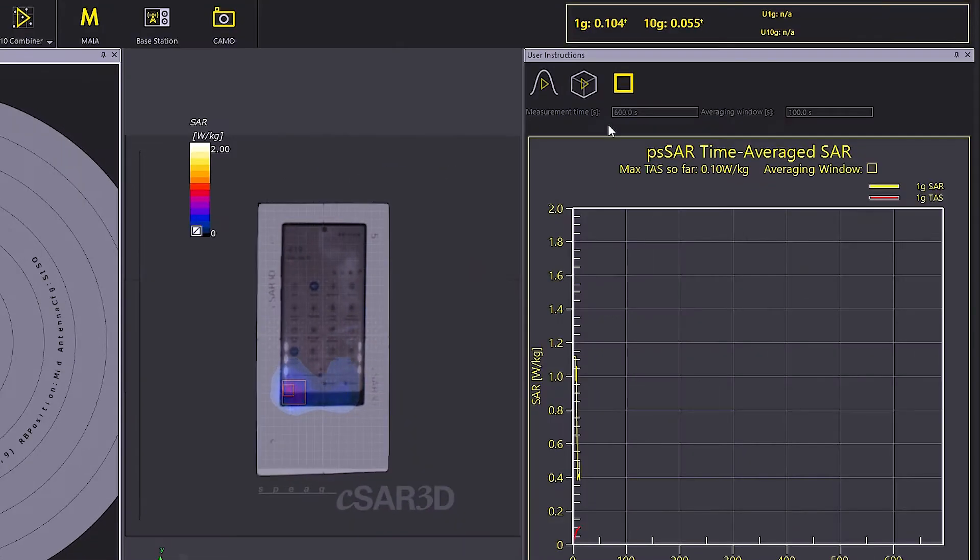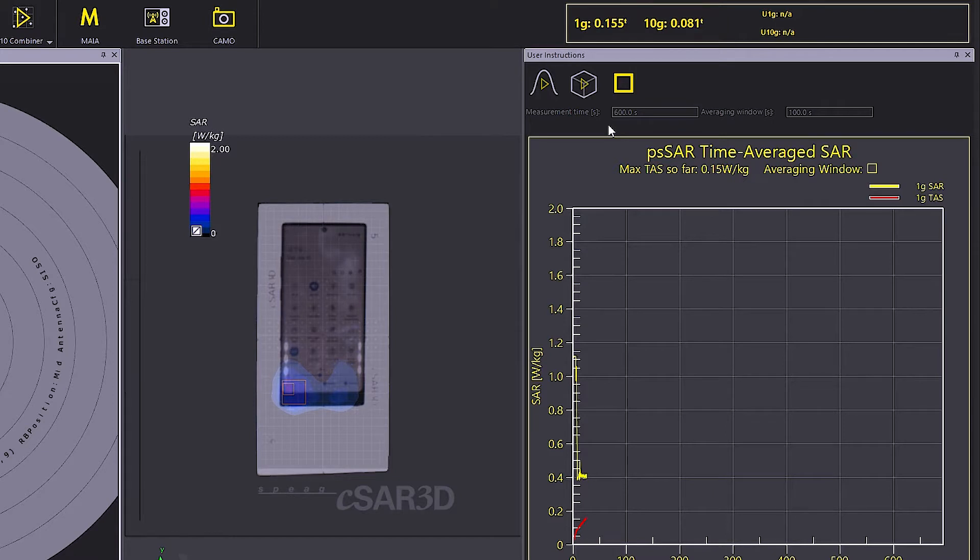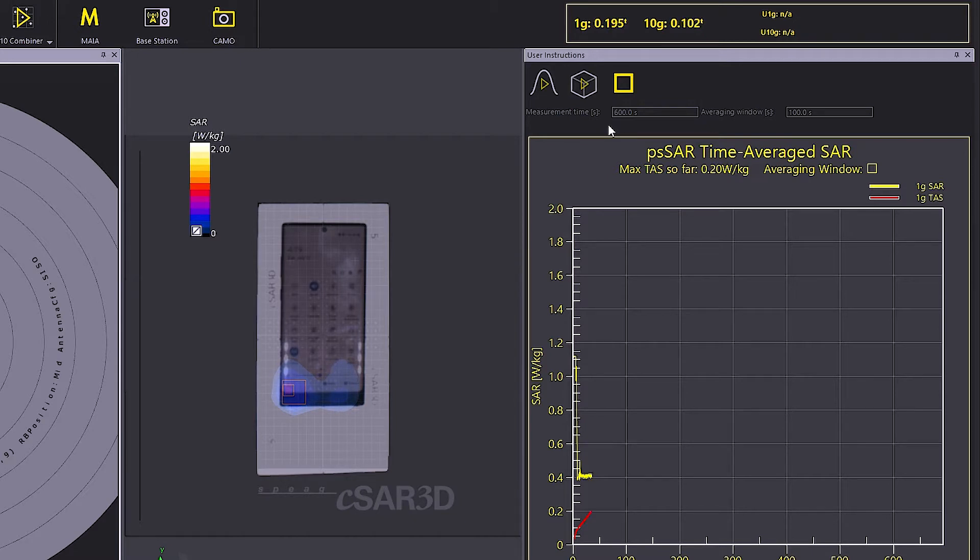I get nearly 3 updates per second. This includes acquisition, reconstruction, averaging and visualization of the results. This means that any fast variations in device SAR will also be precisely captured and included in the TAS calculations.